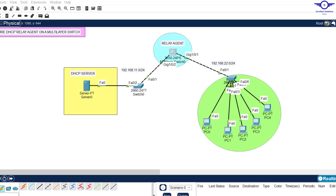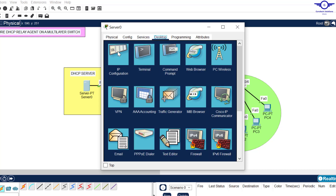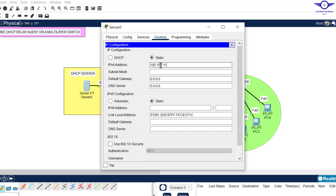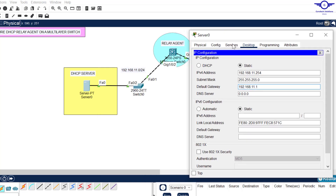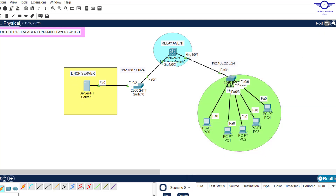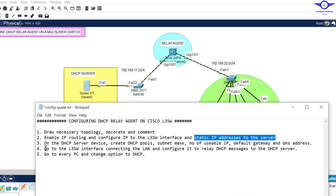Now close the switch and go to the DHCP server to assign it a static IP address. Click on it, go to IP configuration, and set the IP to 192.168.11.254 — the last usable IP address. The default gateway should be 192.168.11.1, which is the IP address of the connecting multi-layer switch interface Gig 1/0/2. The DNS server of this network should be the IP address of the server itself. This server acts as both DHCP server and DNS server.